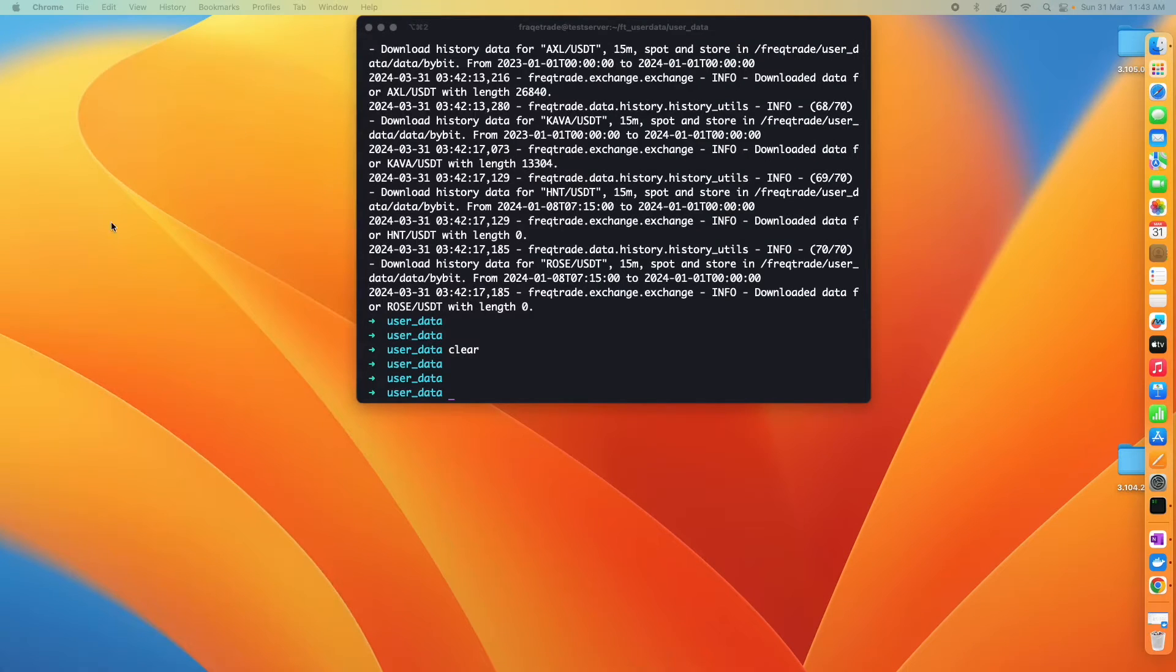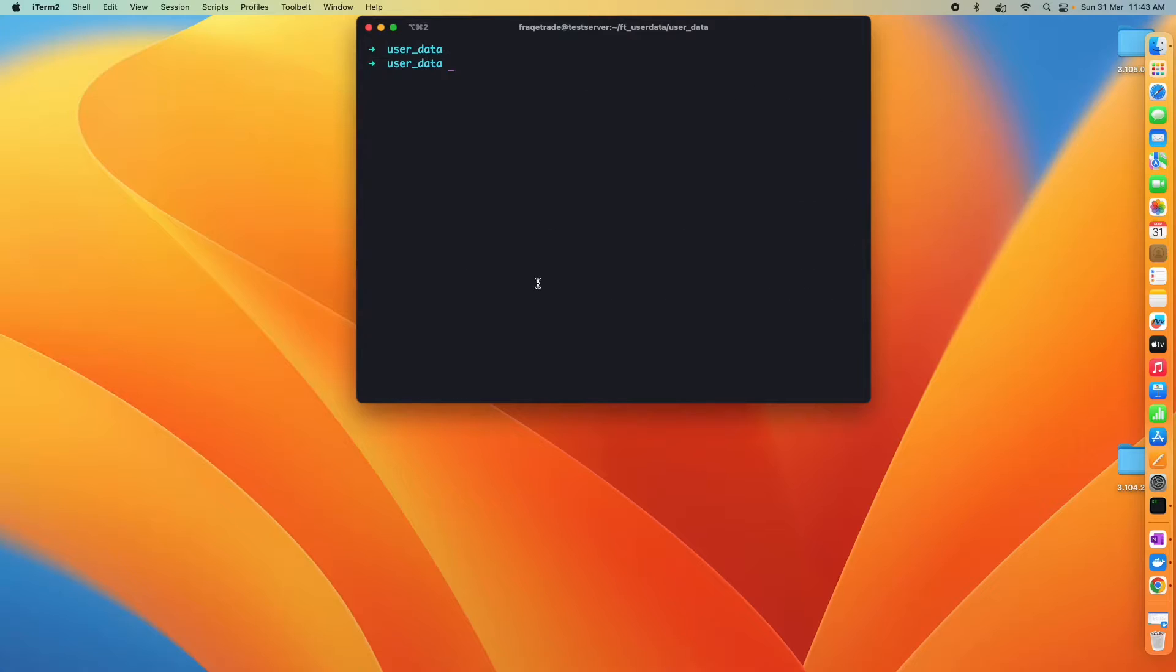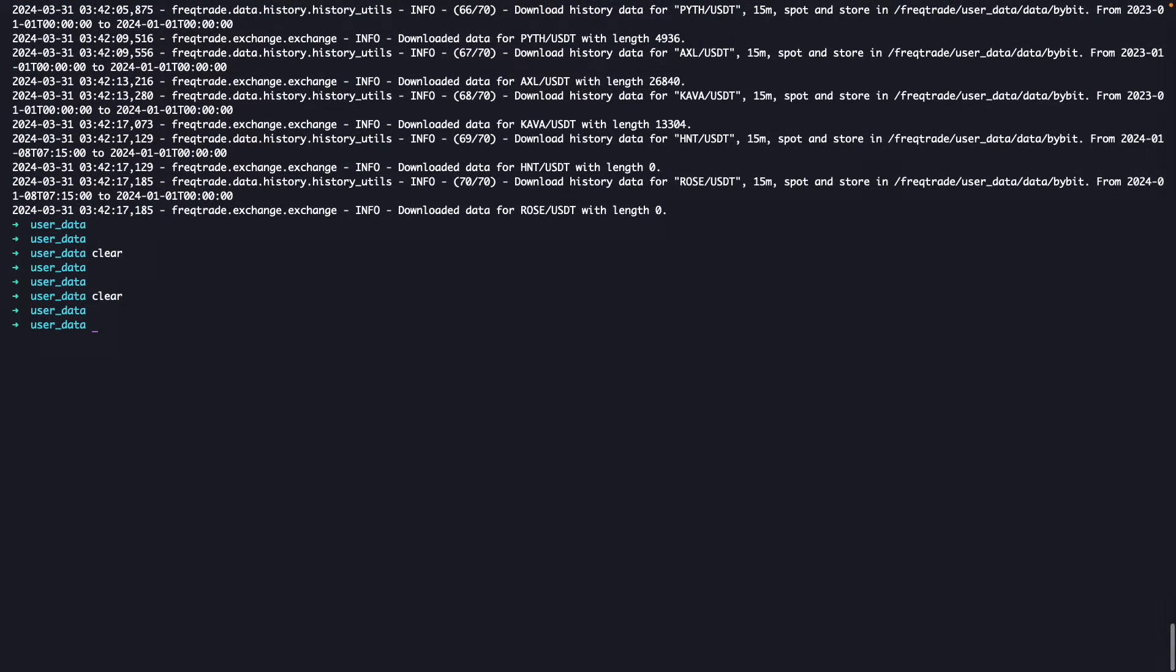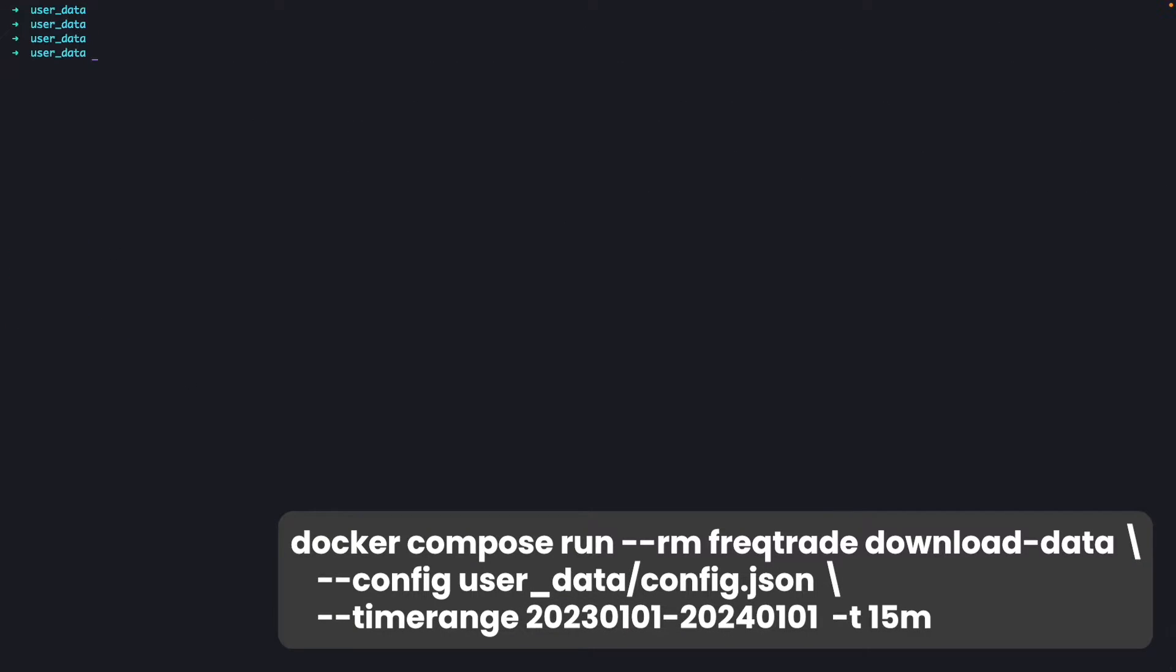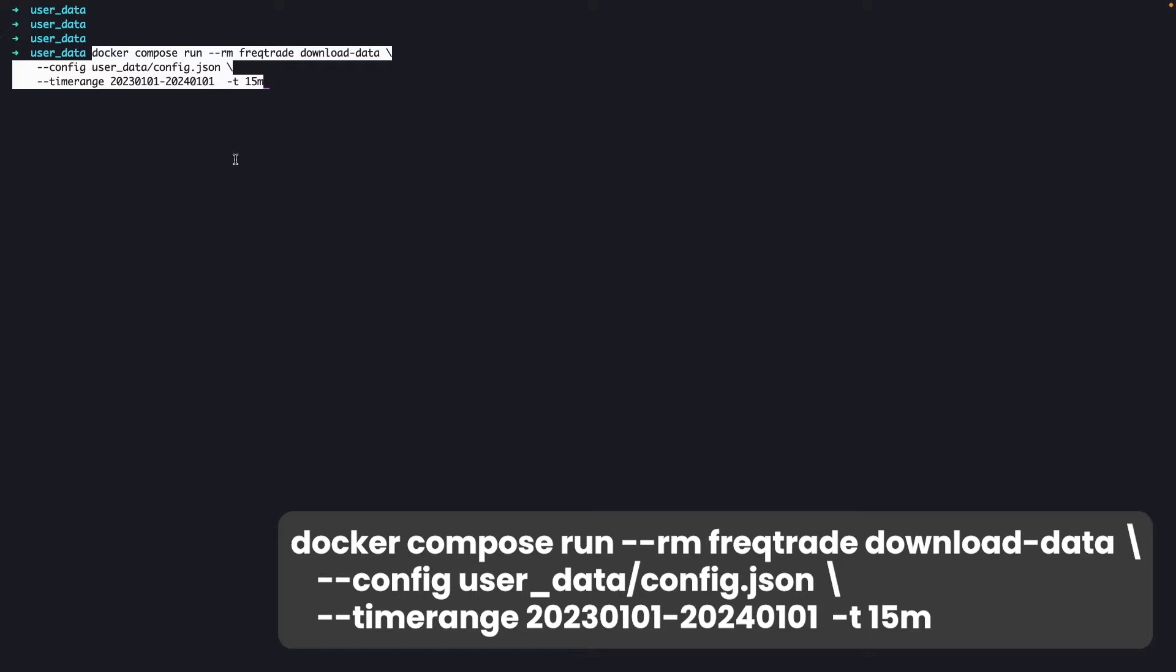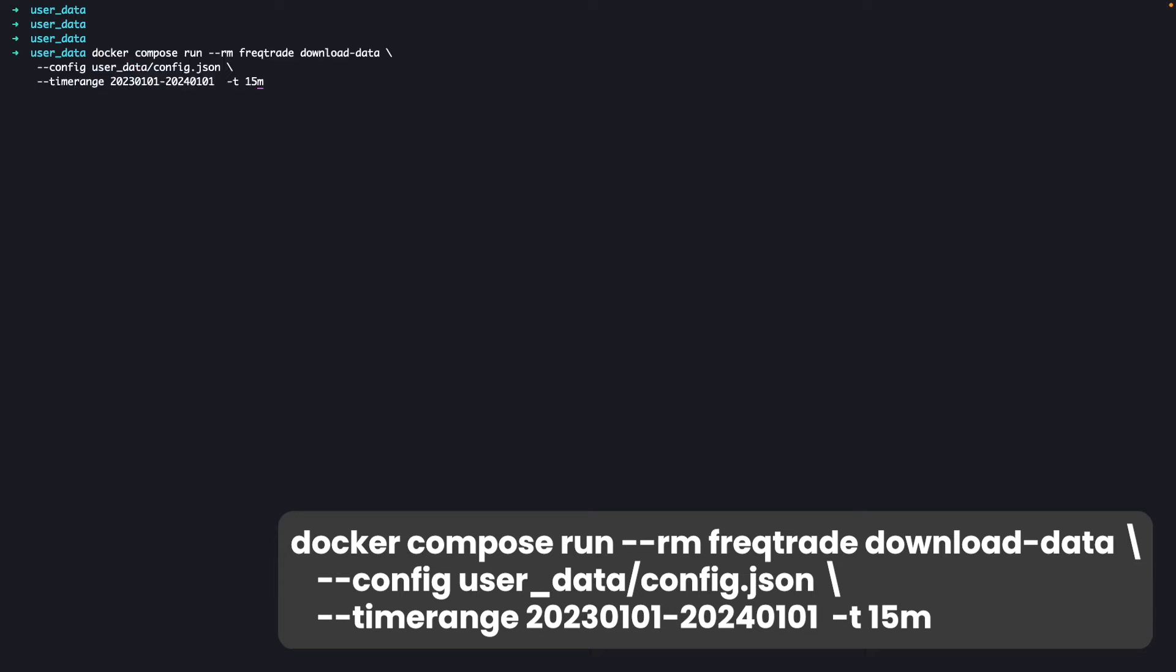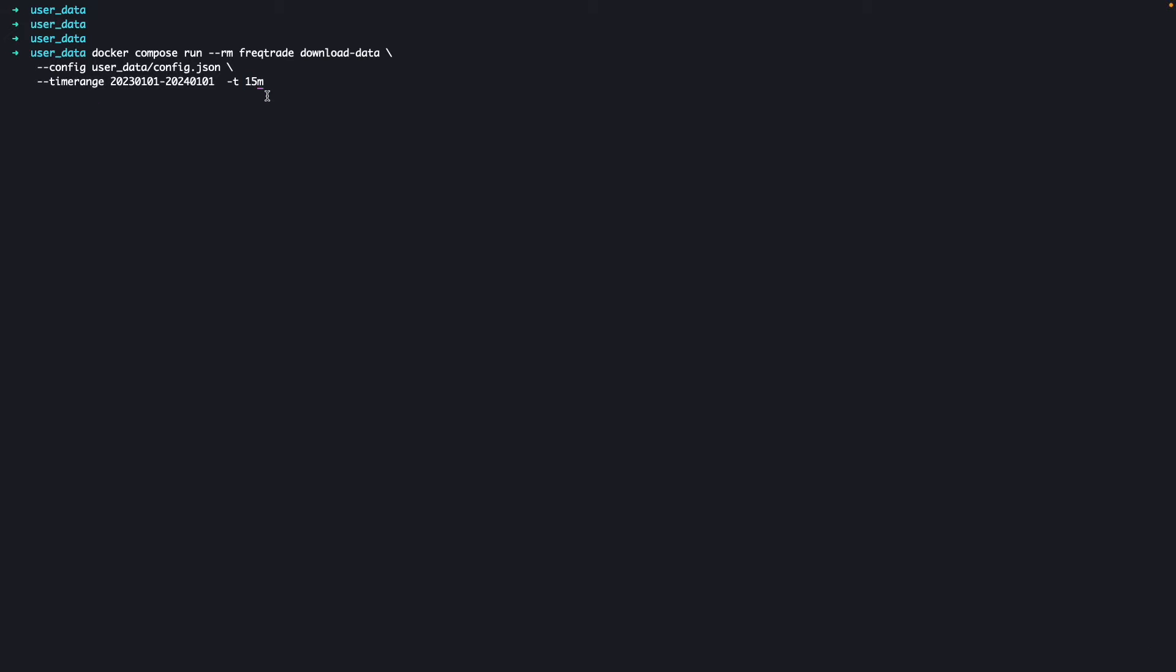I'll just start the data downloading. As I already have the data, I will just show you that command and then we move to the next step, which is backtesting. You can just copy and paste the command into your terminal. For this strategy, we have backtested and found that the 15 minute timeframe is the best. You can backtest with any other timeframe also. Just hit enter and the data will be downloaded.